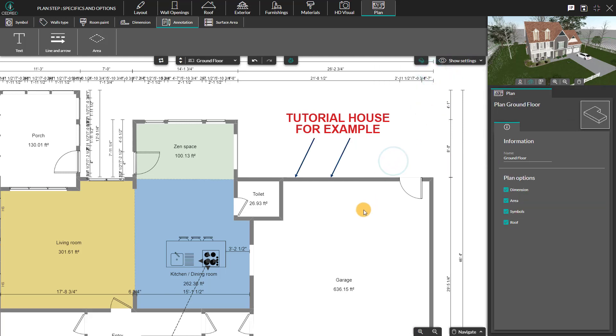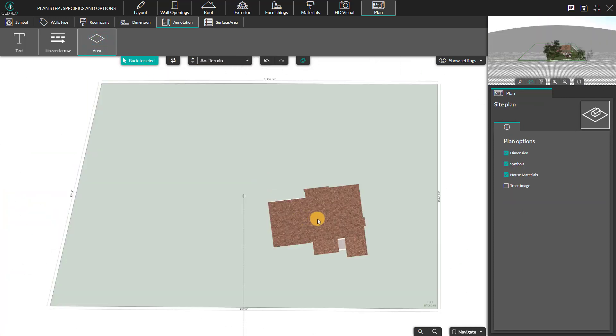Lastly, the submenu Area will automatically put you on the terrain level because it is specifically for that level.